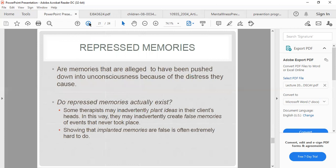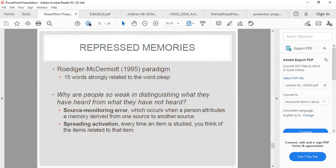Repressed memories are memories that are pushed down into unconsciousness because of the distress they cause. Some therapists may inadvertently plant ideas in their clients, indirectly creating false memories of events that never took place. Proving that implanted memories are false is often extremely difficult, which is why the existence of repressed memories remains a significant issue.